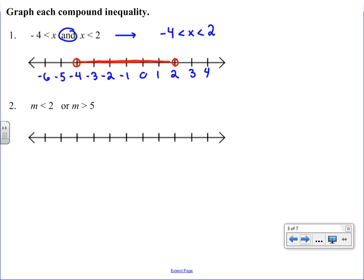Those are the only numbers satisfying the AND solution. For the OR case, m is less than 2 or m is greater than 5. You can't have a number that is both less than 2 and greater than 5 at the same time. On the number line, we place an open circle at 2 and shade left, and an open circle at 5 and shade right — giving two separate pieces.